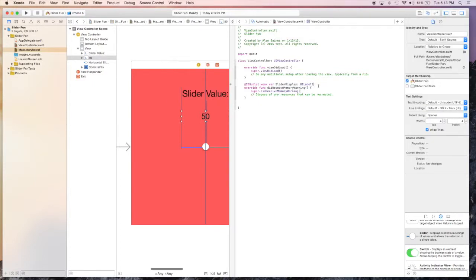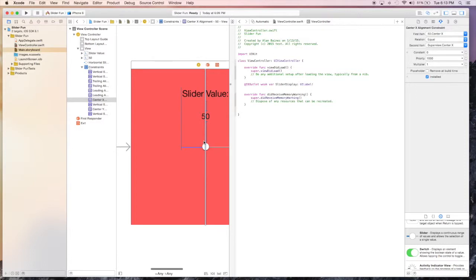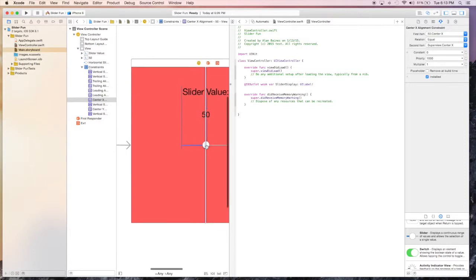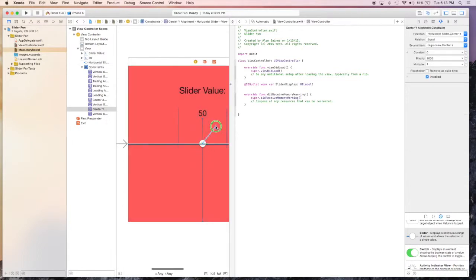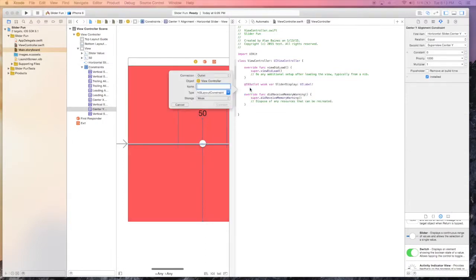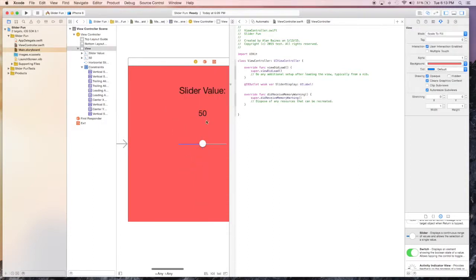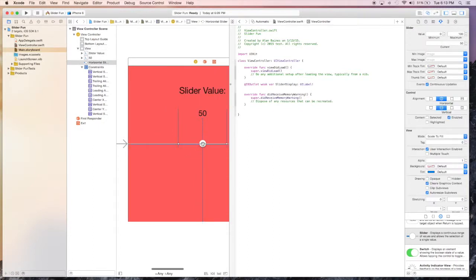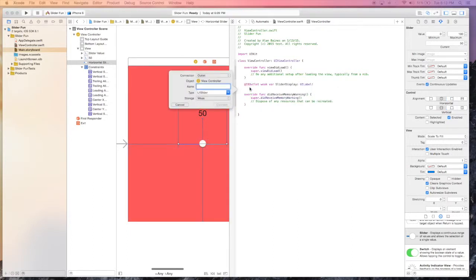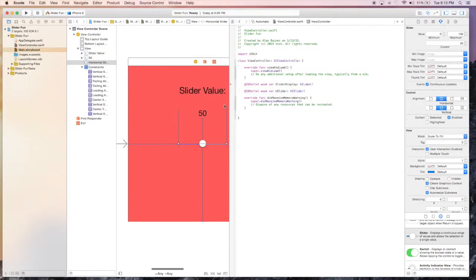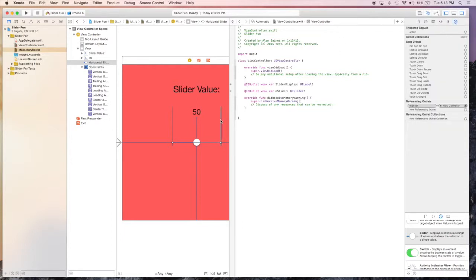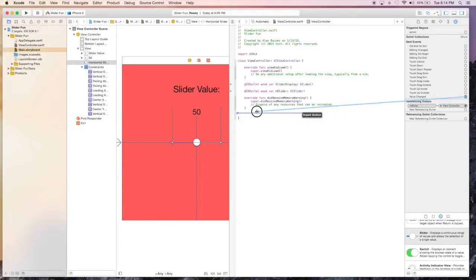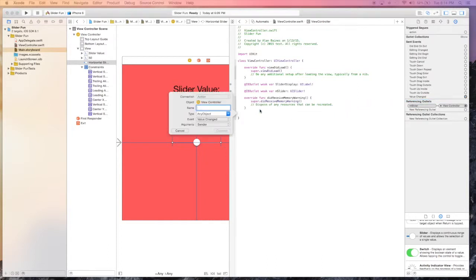Next we need to know when the user interacts with the slider. We'll drag that over here. Now we have the UI slider, we'll just say M slider. The last thing we need is an action, and the action is going to be when the user is actually sliding this from one direction or another. We're going to want the value changed, so we'll drag that over into our view controller and we'll say slider changed.